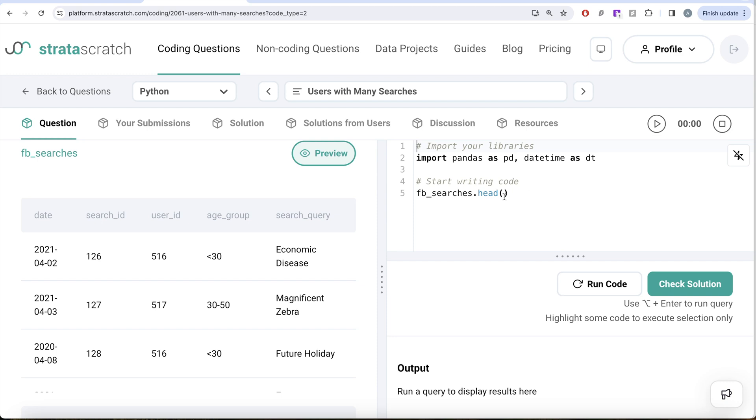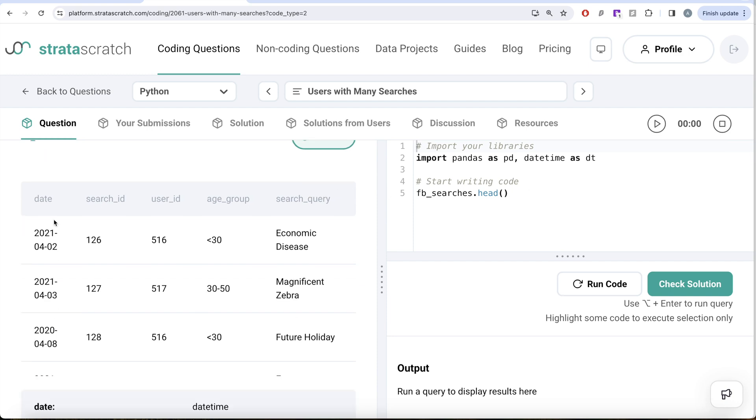Now once we have this, then what we need to do is make sure that we are only keeping rows where dates belong to August of 2021. So we need to perform Boolean indexing using the date, but we cannot directly do it. Firstly, we need to convert this into a format that we want. We only want the month and year.